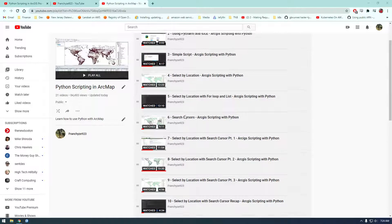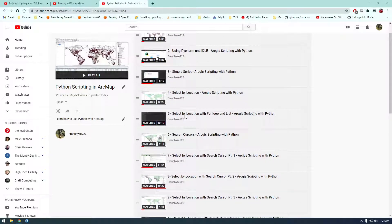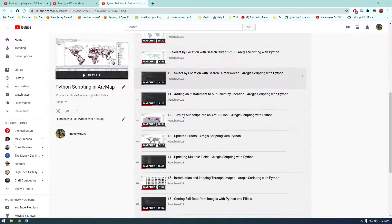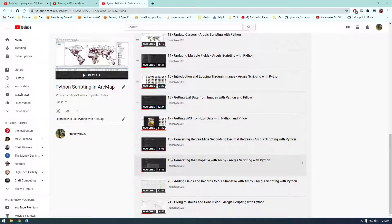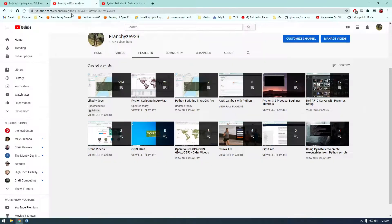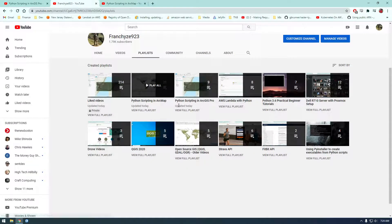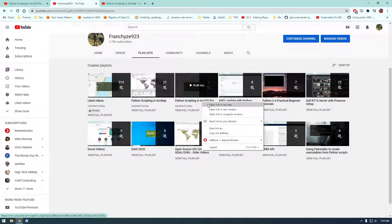I actually started making new videos in ArcGIS Pro instead of using ArcMap. I wasn't sure if I should add them to this playlist or make a new playlist, so I ended up making a new playlist. So if you go to the Python Scripting and ArcGIS Pro series,